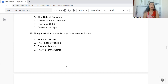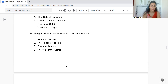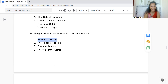Question 27: The grief-stricken widow Maurya is a character from: Option A: Riders to the Sea. B: The Tinker's Wedding. C: The Aran Islands. Or D: The Well of the Saints. The answer is Option A — Riders to the Sea features Maurya as a character.